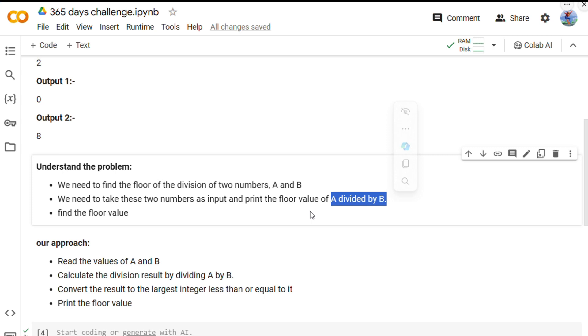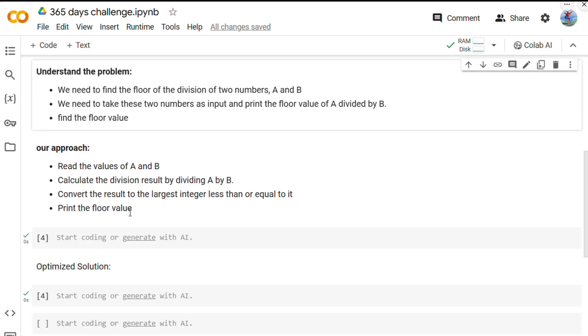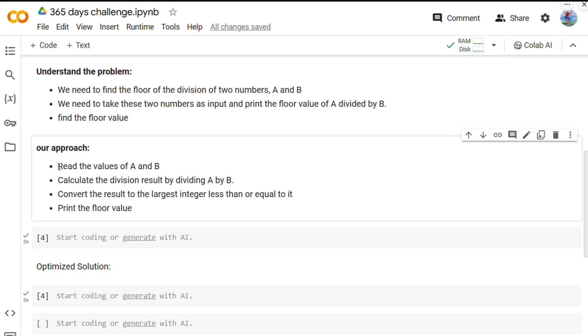The floor value is basically the largest integer that is less than or equal to the result of the division. Got it? Now let's see what will be our approach to solve this problem.